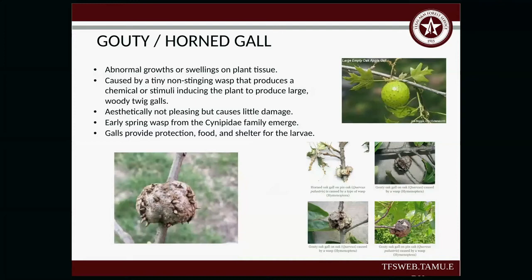The gouty horned gall — these are abnormal growths or swellings on plant tissue, caused by tiny non-stinging wasps. When the wasp lays its eggs, the tree responds by forming a woody structure around it, providing protection, food, and shelter for the larvae as it develops. Then the wasp leaves. Oftentimes you'll see the galls after the fact — the wasp has already gone. Aesthetically it's not pleasing, but it does little damage to your tree. You'll see this mainly in early spring, from wasps in the Cynipidae family.